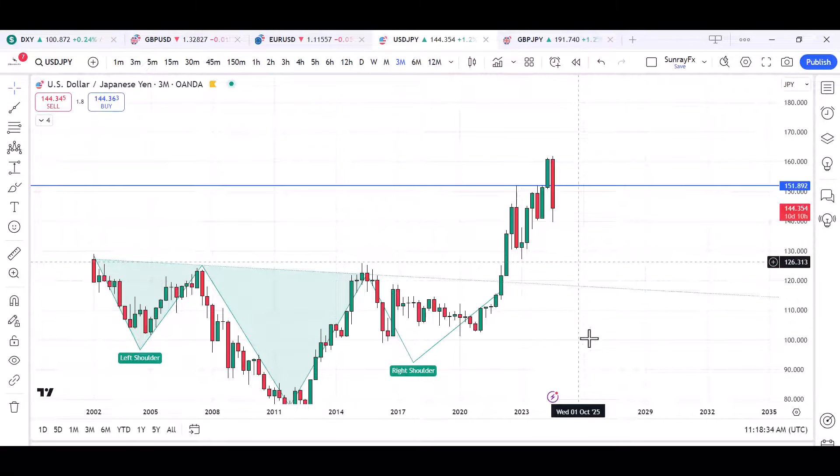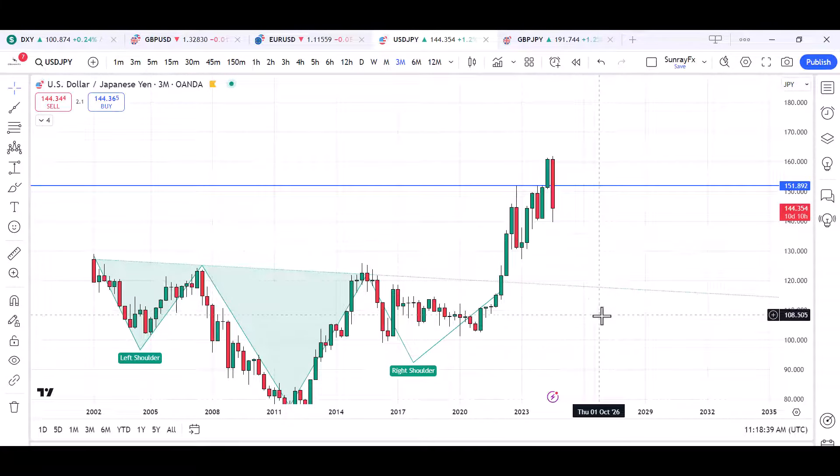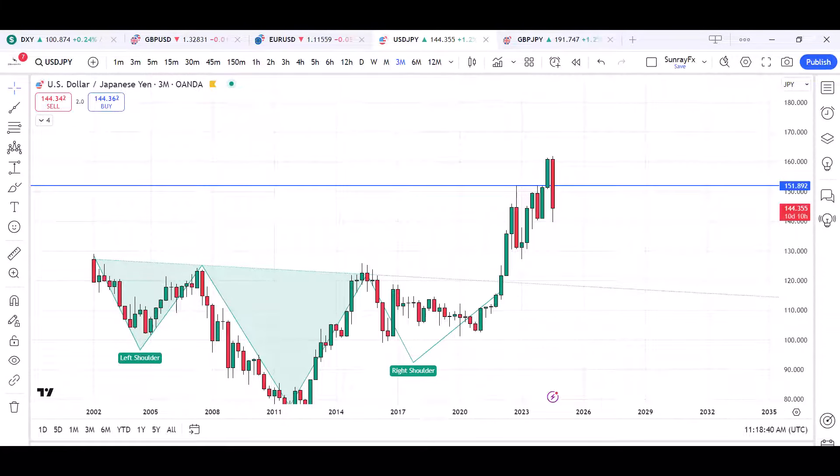That's what we have for USDJPY today. Please subscribe to my channel, click the like and notification buttons to see my next video. Thank you.